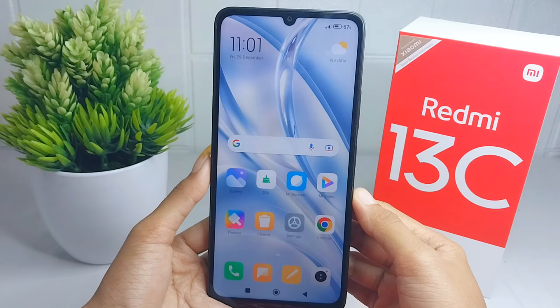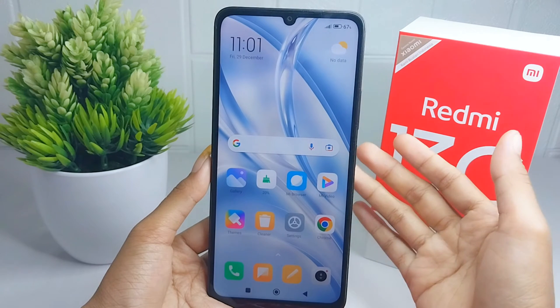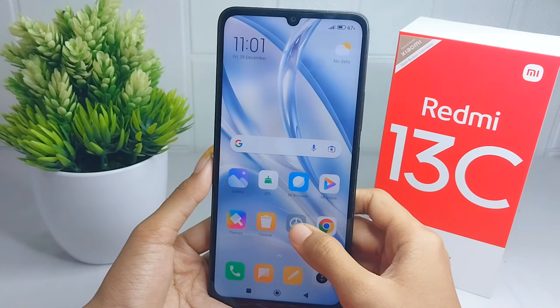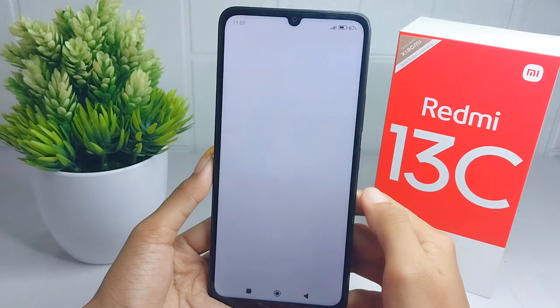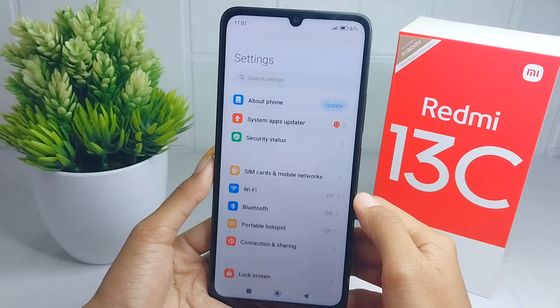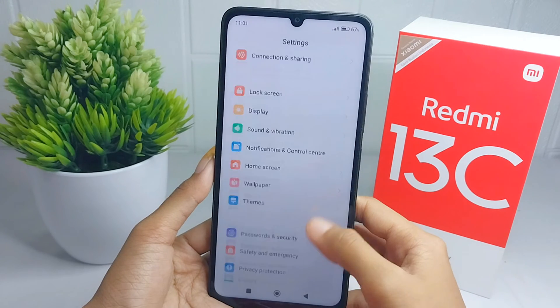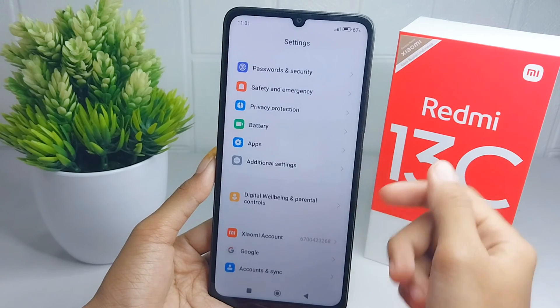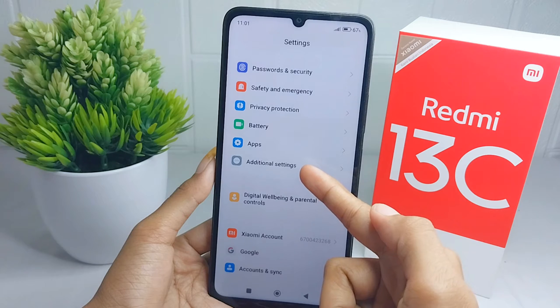Please open the Settings menu on your device, then scroll down and select Additional Settings.